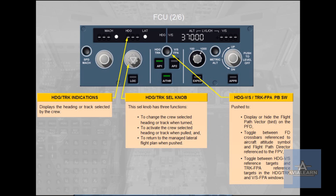First, to change the crew selected heading or track when turned. Second, to activate the crew selected heading or track when pulled. Third, to return to the managed lateral flight plan when pushed.